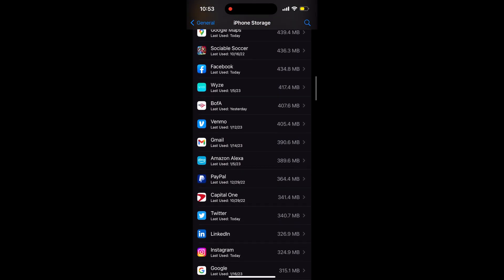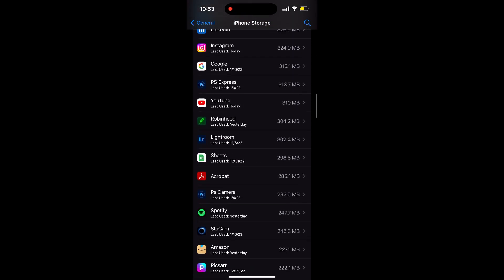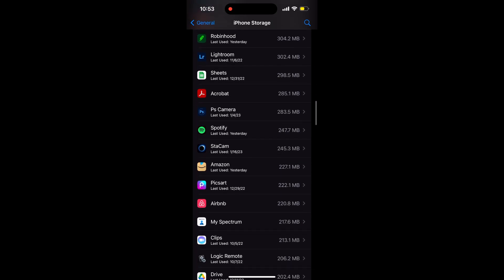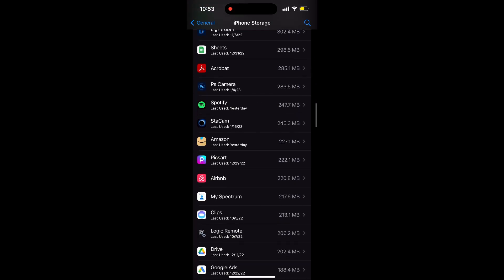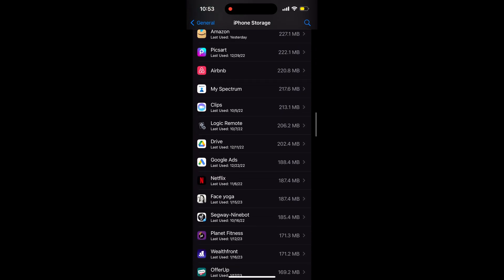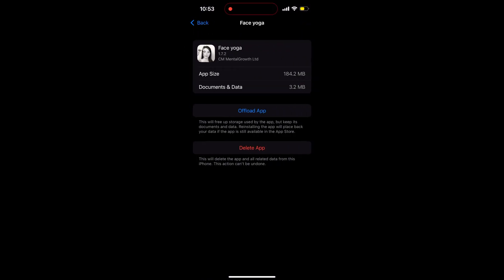So the next thing we're going to do is find the application that we need to uninstall. In this case, I'm going to uninstall FaceYoga, and I'm going to click on Application, and you have two options: Offload Application or Delete Application.